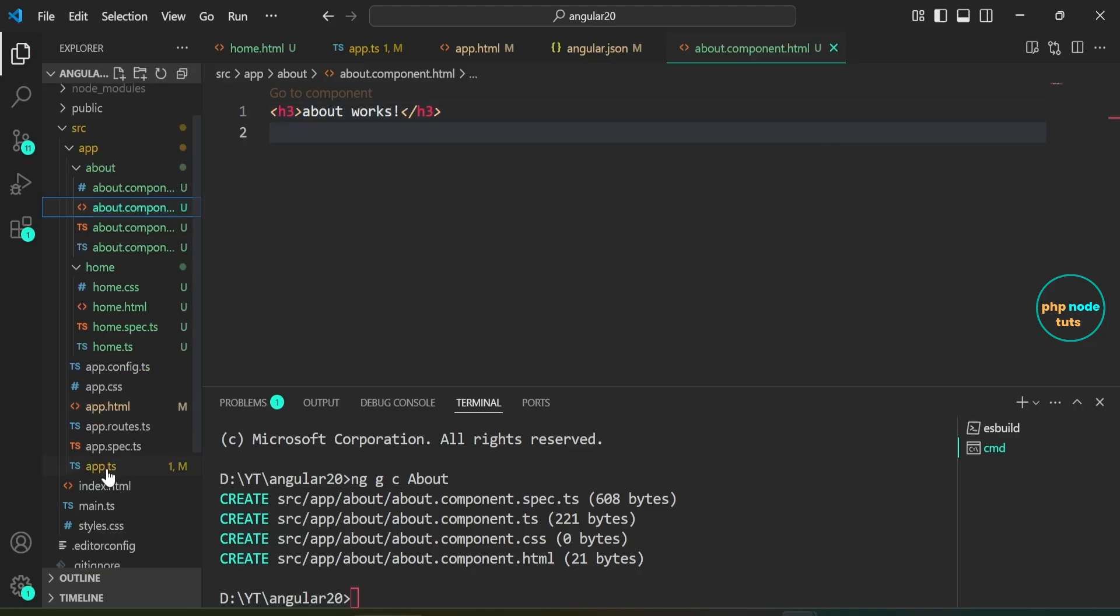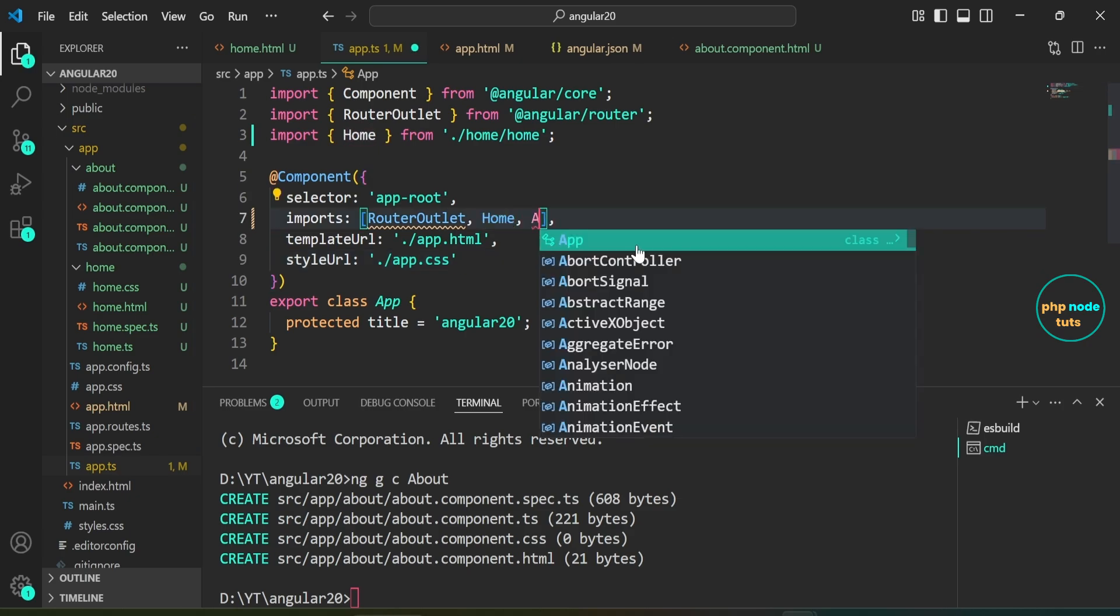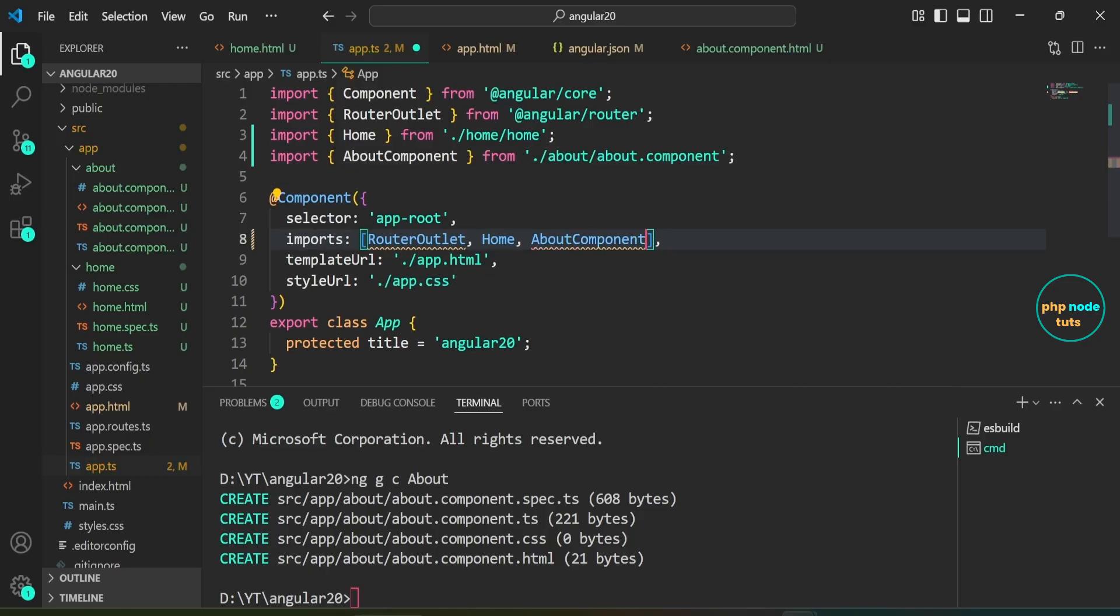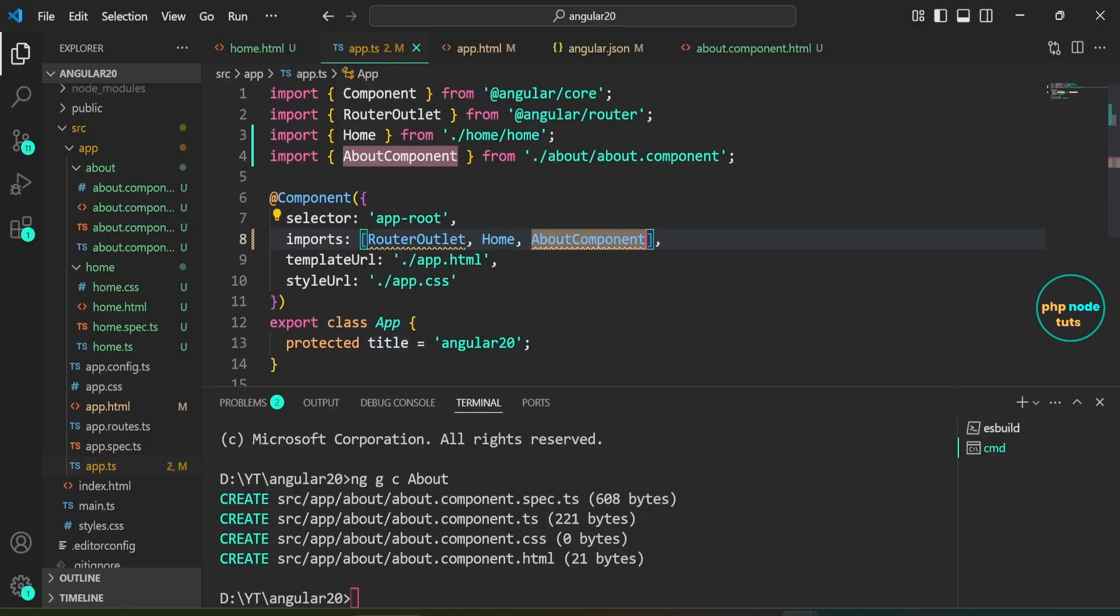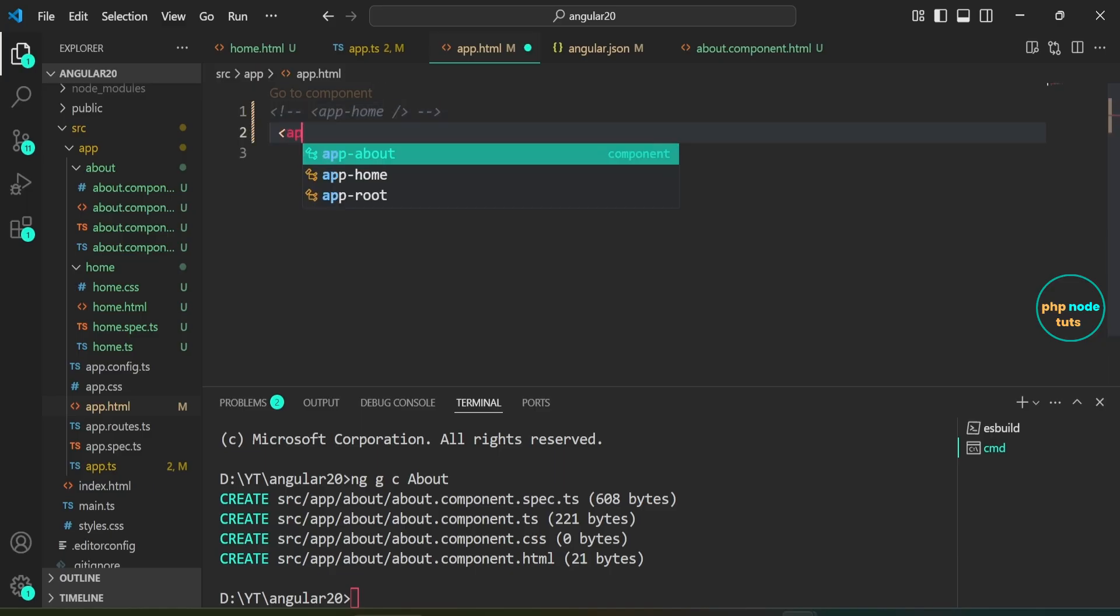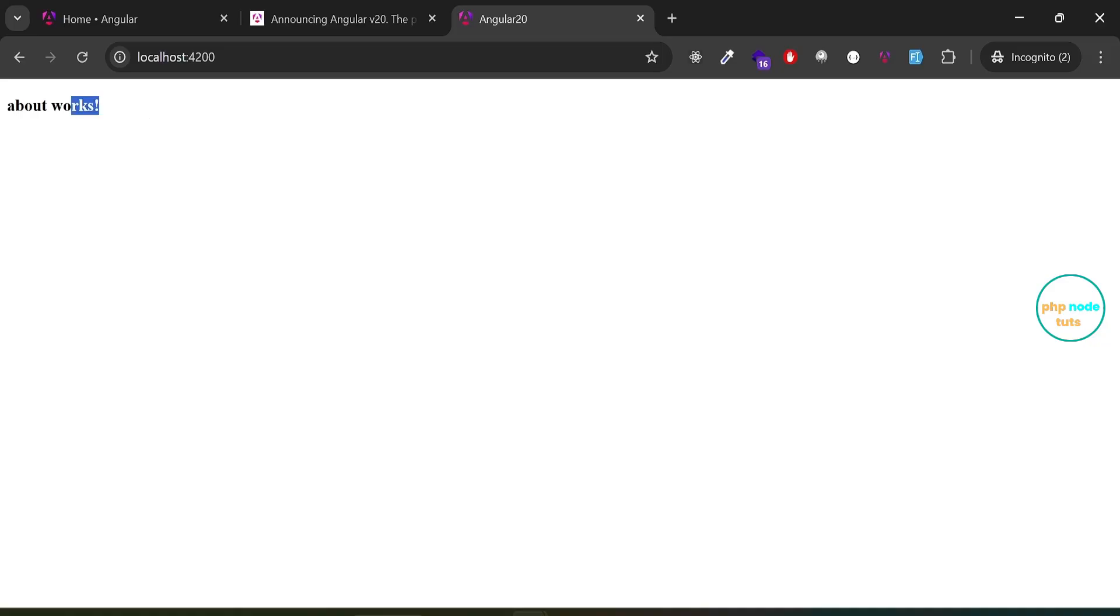Next, open app.ts file. Add the about component in the imports array and import it. Now, we need to add the app-about selector in the app.html file. Open app.html file. Comment out this line of code and add app-about selector. Go to your browser and you should now see the text about works displayed inside an h3 tag.